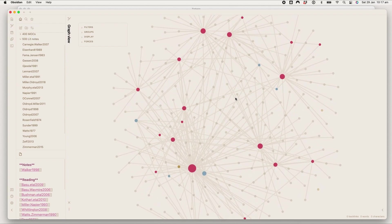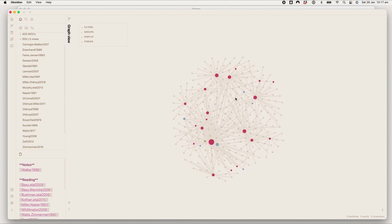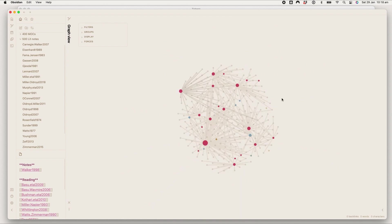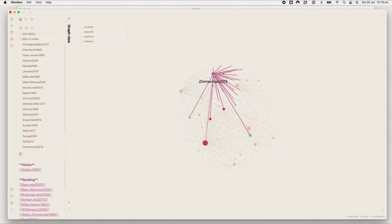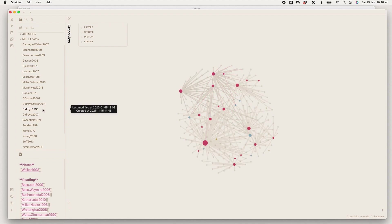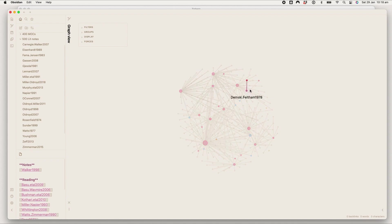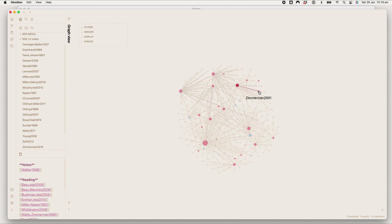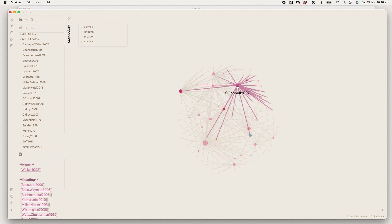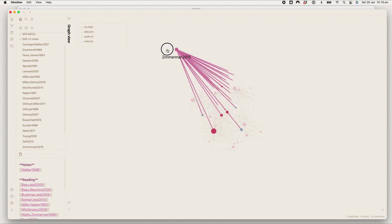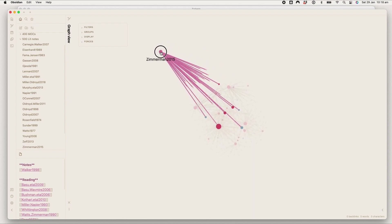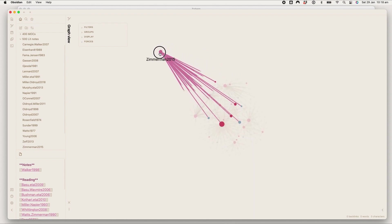So what is so cool about this is these pink dots, they are my literature notes in here. And all of these little brown dots, they are articles cited by these articles that I haven't yet created notes for.